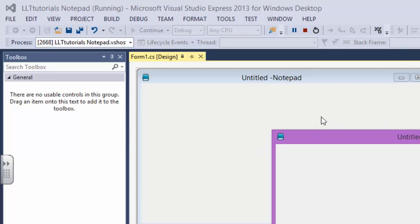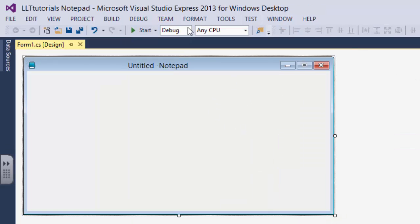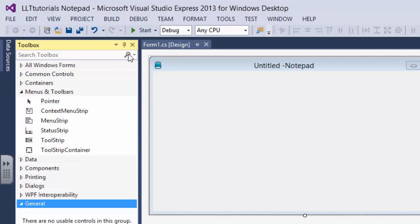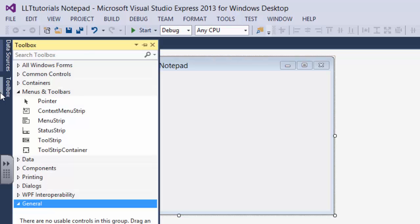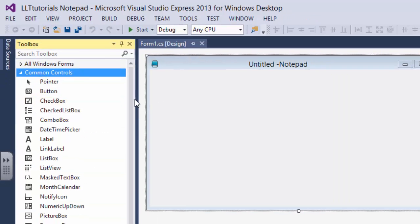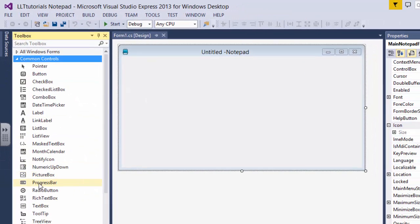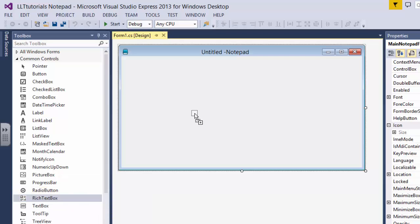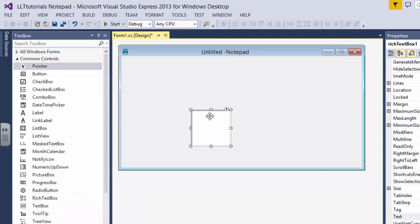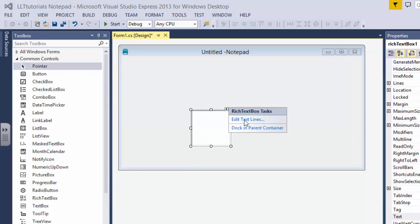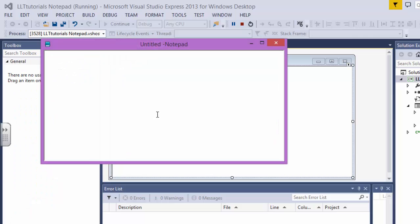Now in the view menu, toolbox - this toolbox - just put it here. Now go to common and rich text box and just put it here. Right click or just click in here and dock in the parent container. Now if you run this you can actually write stuff in here.